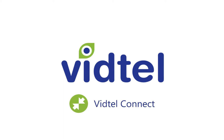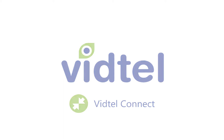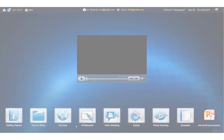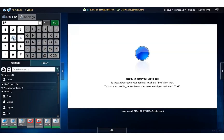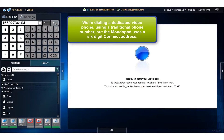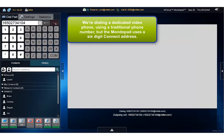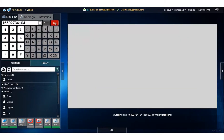To use VidTel Connect to make a video call to another registered Connect device, tap the video meeting icon from the home screen in the MondoPad shell. Next, enter the number for the Connect registered device you wish to call. I'm calling Mariette on her Cisco video phone. With VidTel Connect, the MondoPad acts like any point-to-point device.